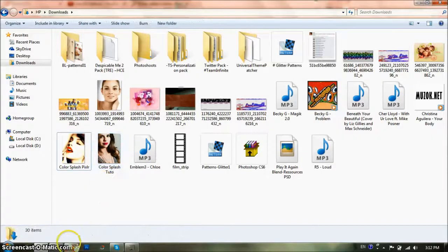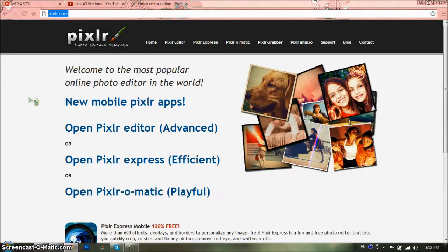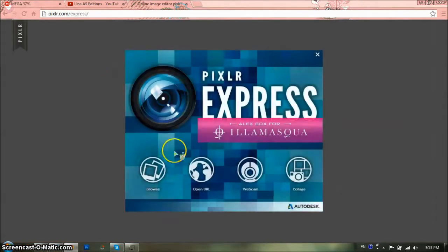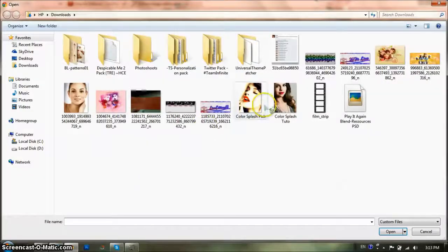You're going to start off by opening Pixlr.com — P-I-X-L-R — in case you don't know, though I'm pretty sure you do. You're going to go to Open Pixlr Express, and then you're going to go Browse. There are these four circles and you're going to go to Browse.